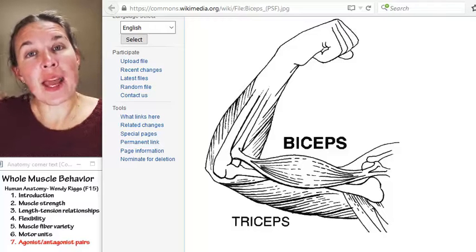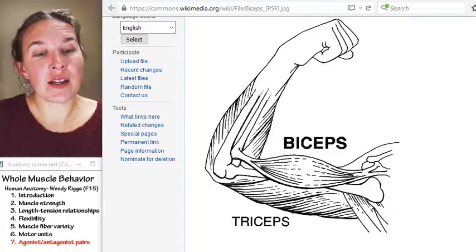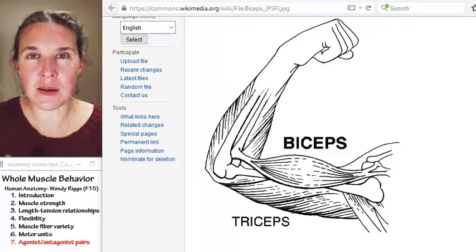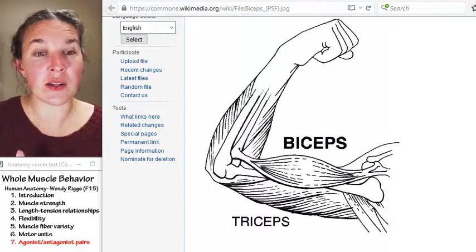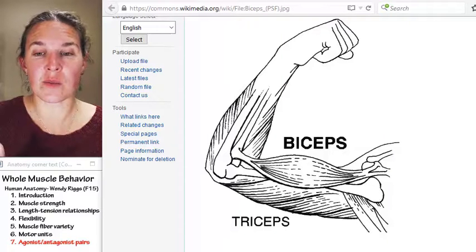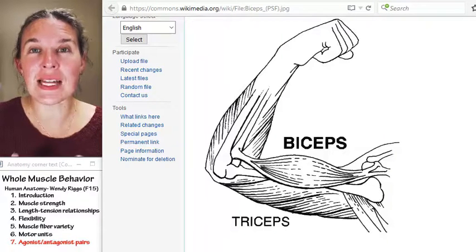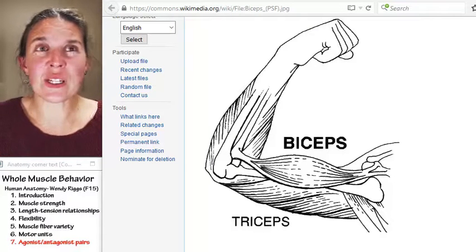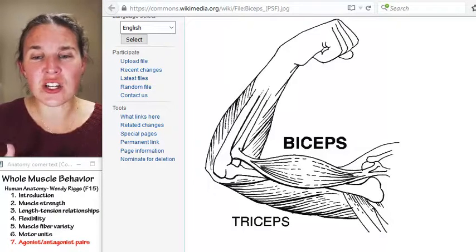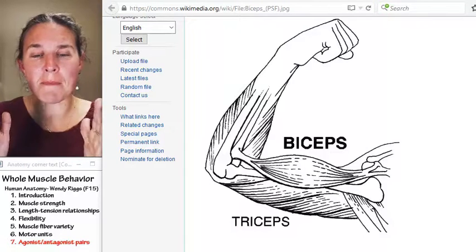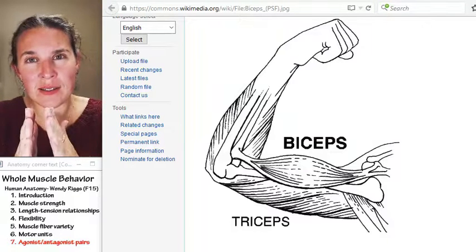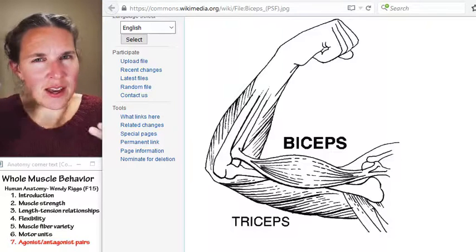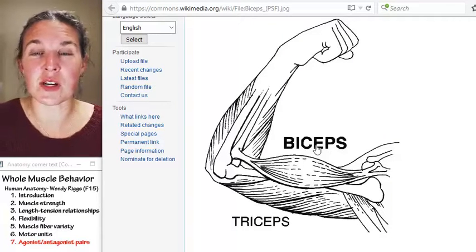If we zoom all the way out, we have, usually, muscles that come in pairs. And when they come in pairs, they have opposite actions. We definitely see it really everywhere. And it's the action of a muscle that's shortening that lengthens a muscle on the other side. My favorite example is biceps and triceps.